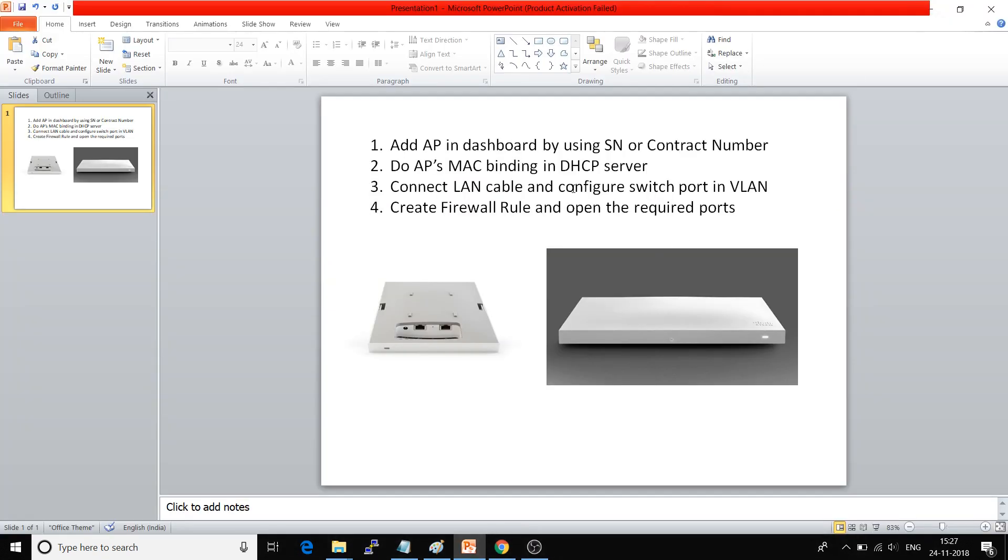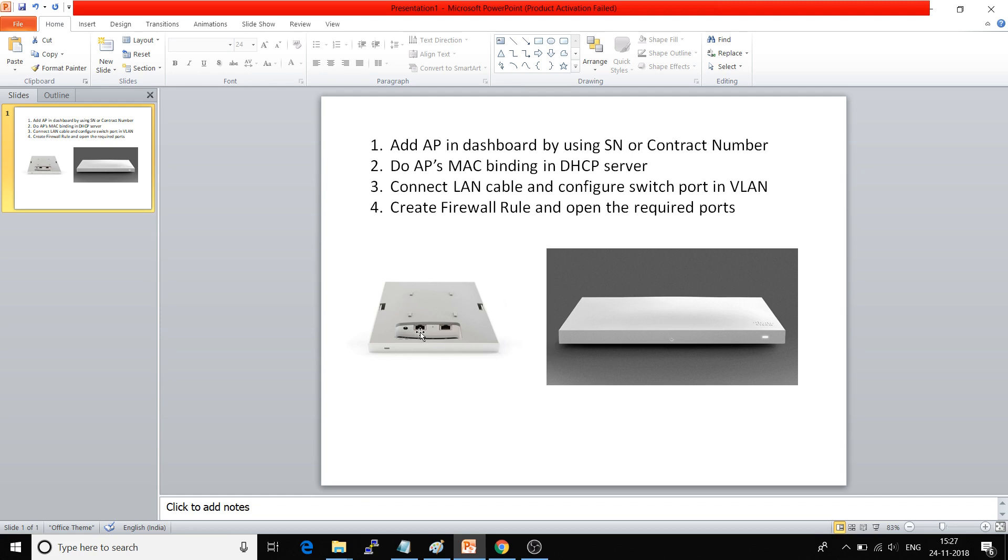The third step is to connect the LAN cable and configure the switch port in VLAN. This is the back side of the access point. You can see the RJ45 port is available. Connect a switch port LAN cable here and add that switch port to the specific VLAN where you have done the MAC binding.